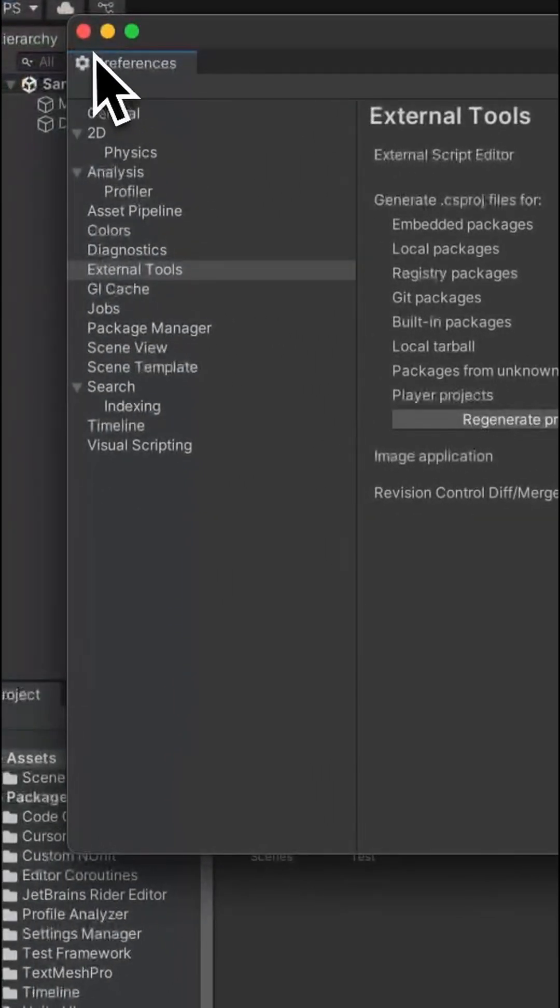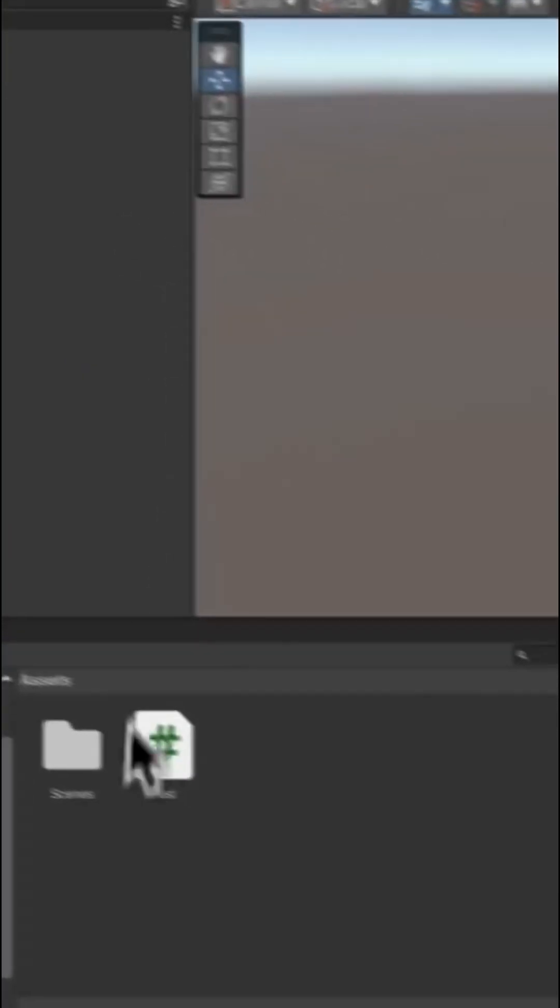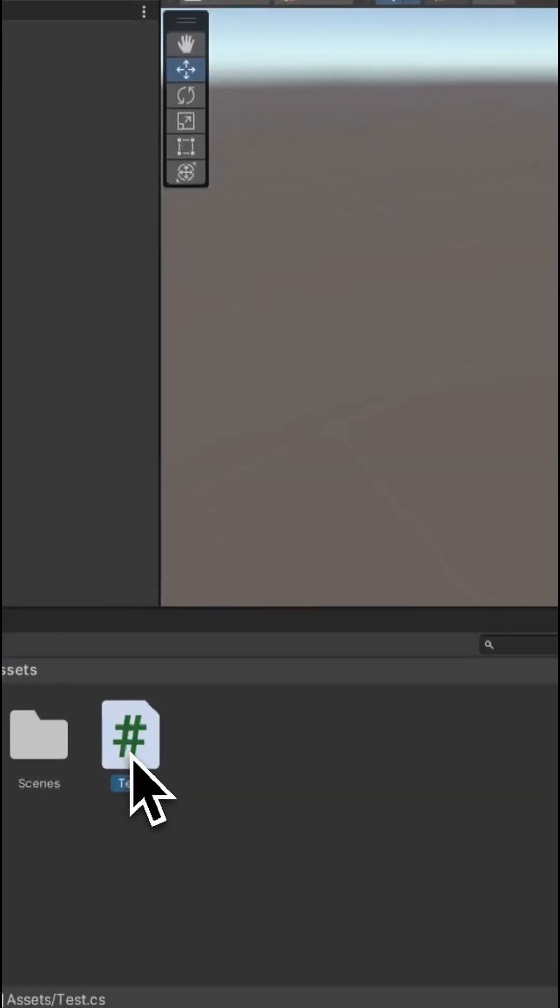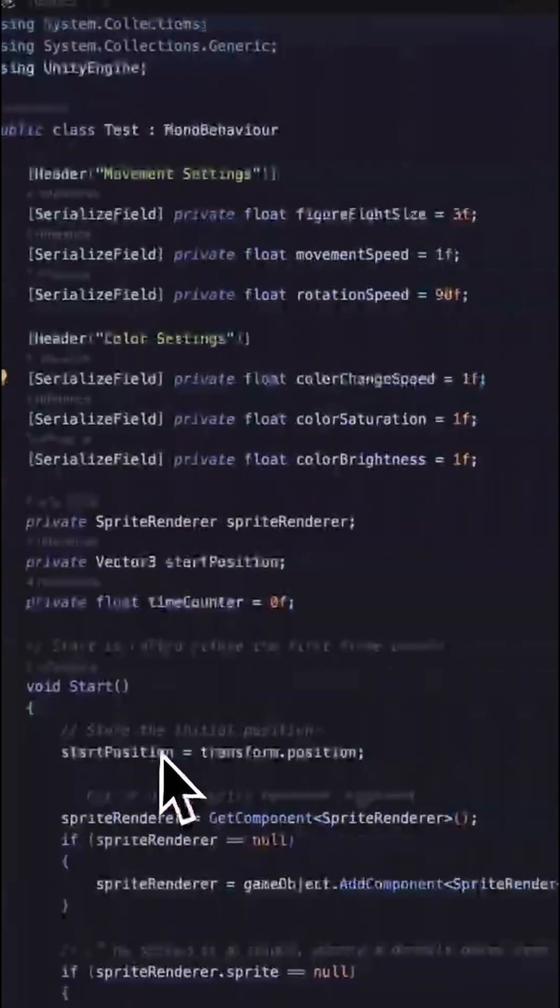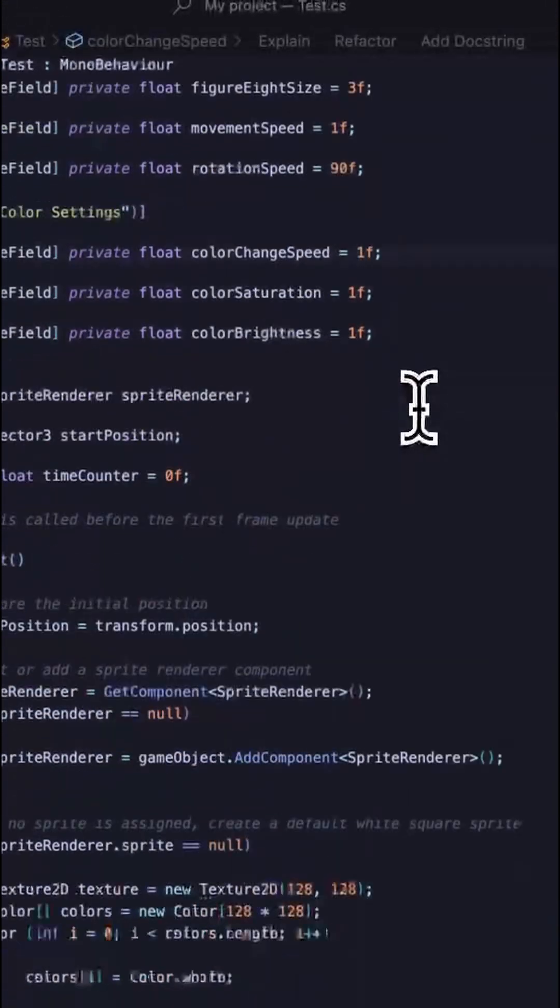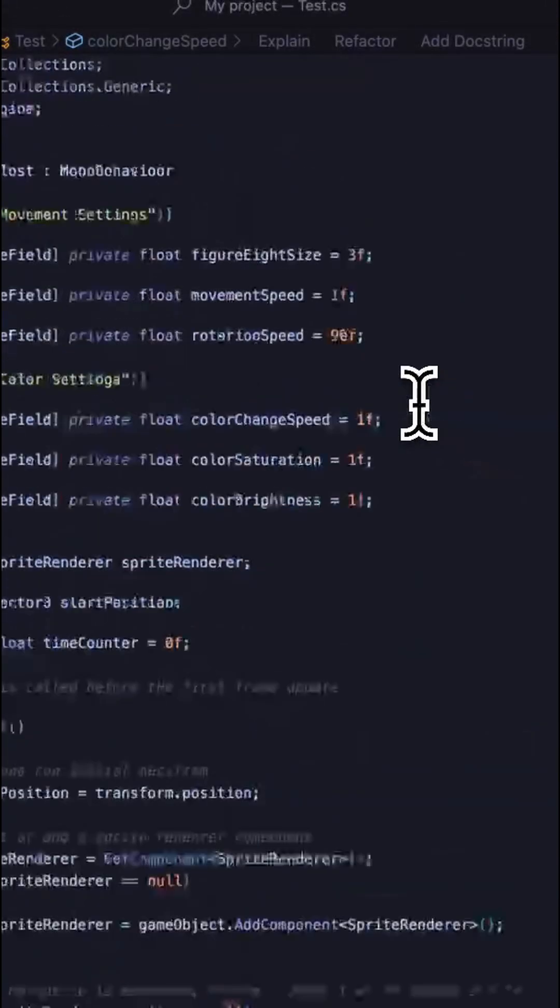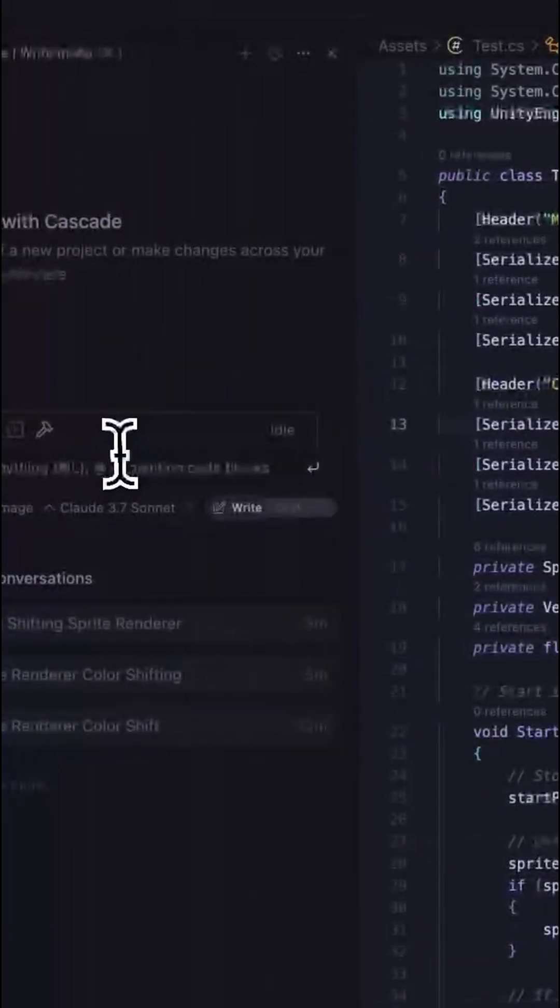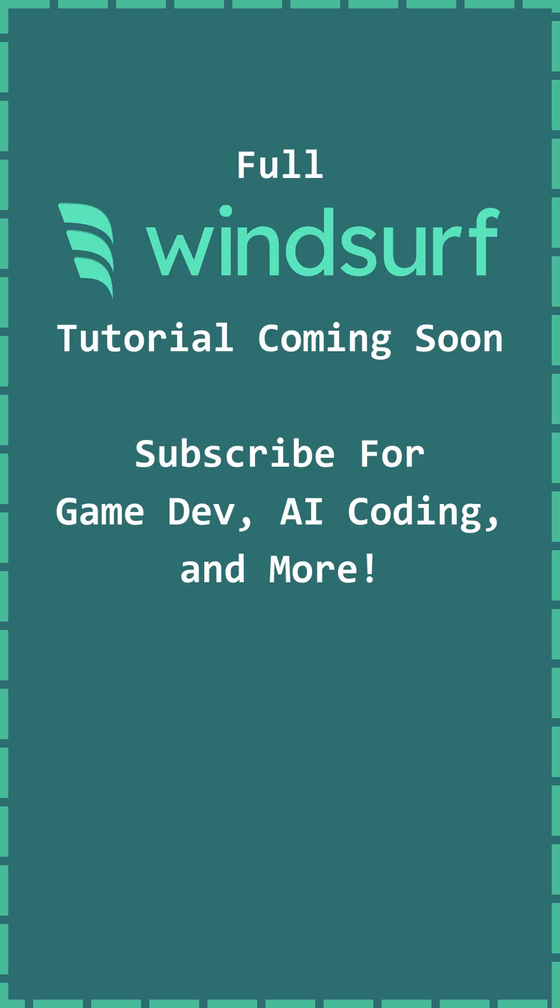Almost done, just hit Regenerate Project Files. Now, when you create new files in Unity and open them, the system will open Windsurf automatically and will update the files correctly across both programs. Thanks for watching.